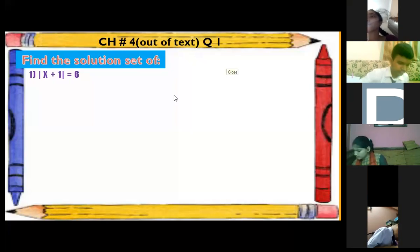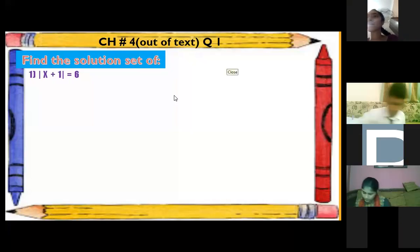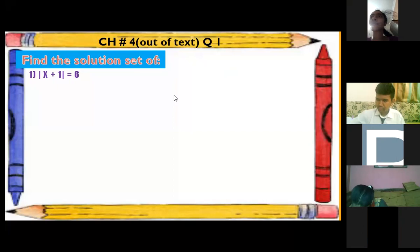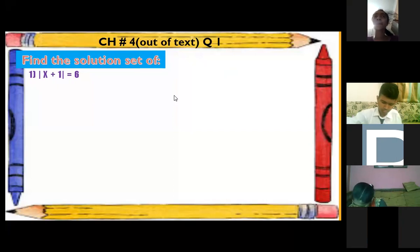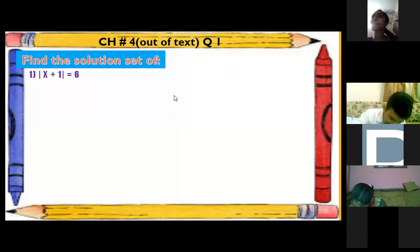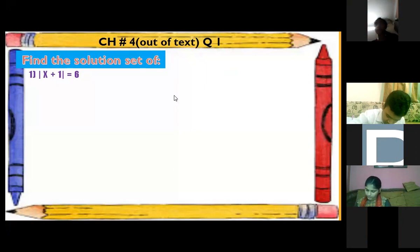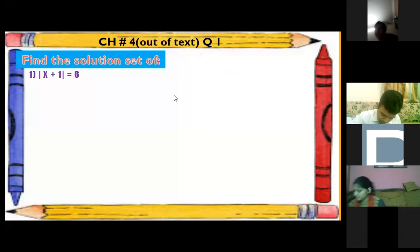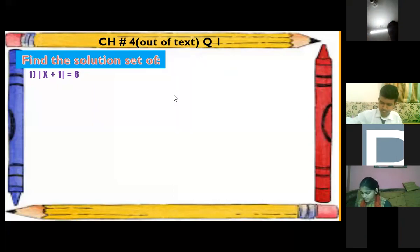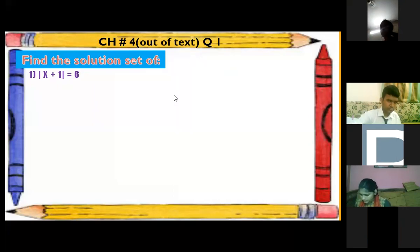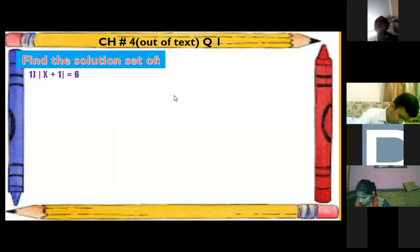Vanya is number one and Ali Asif is number two. If you have a problem in any other chapter, you can write in the chat box as well.